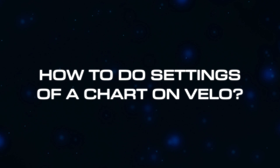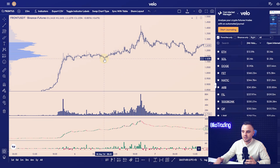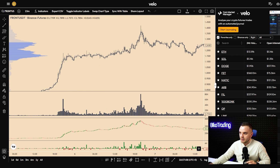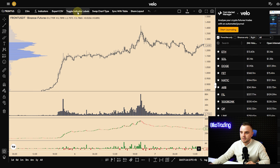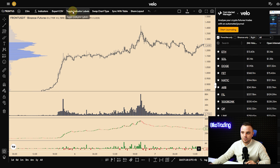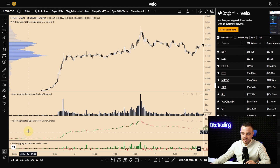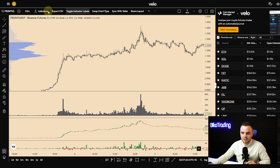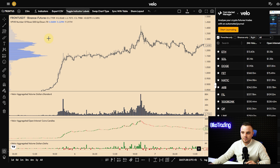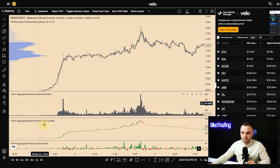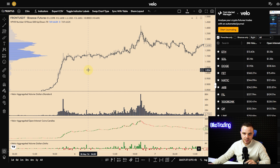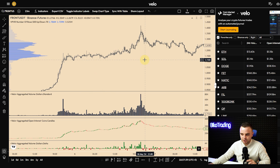Let's go to the second part of this tutorial: how to work with the chart, how to do chart settings, and how to work with all the indicators. You can see on my screenshot what indicators I use. First, I use visible range volume profile, aggregated volume — when you press this button you can see the name of every indicator. The indicators I use are: visible range volume profile, aggregated volume, aggregated open interest, and aggregated delta.